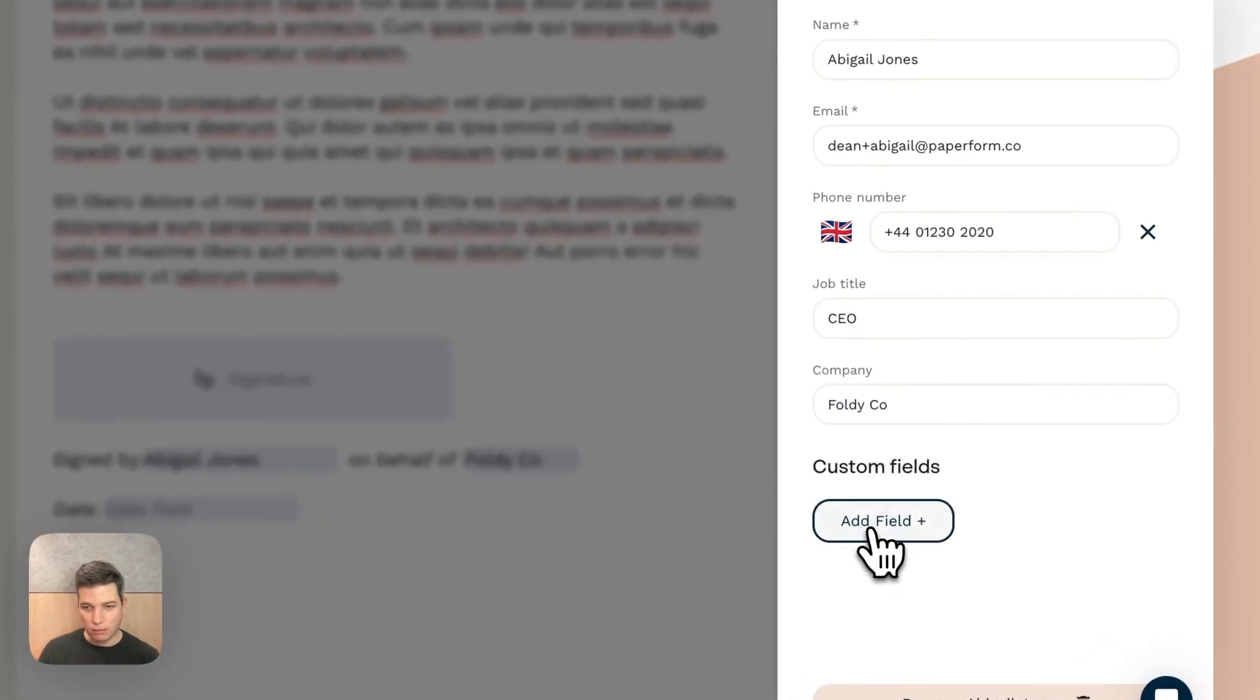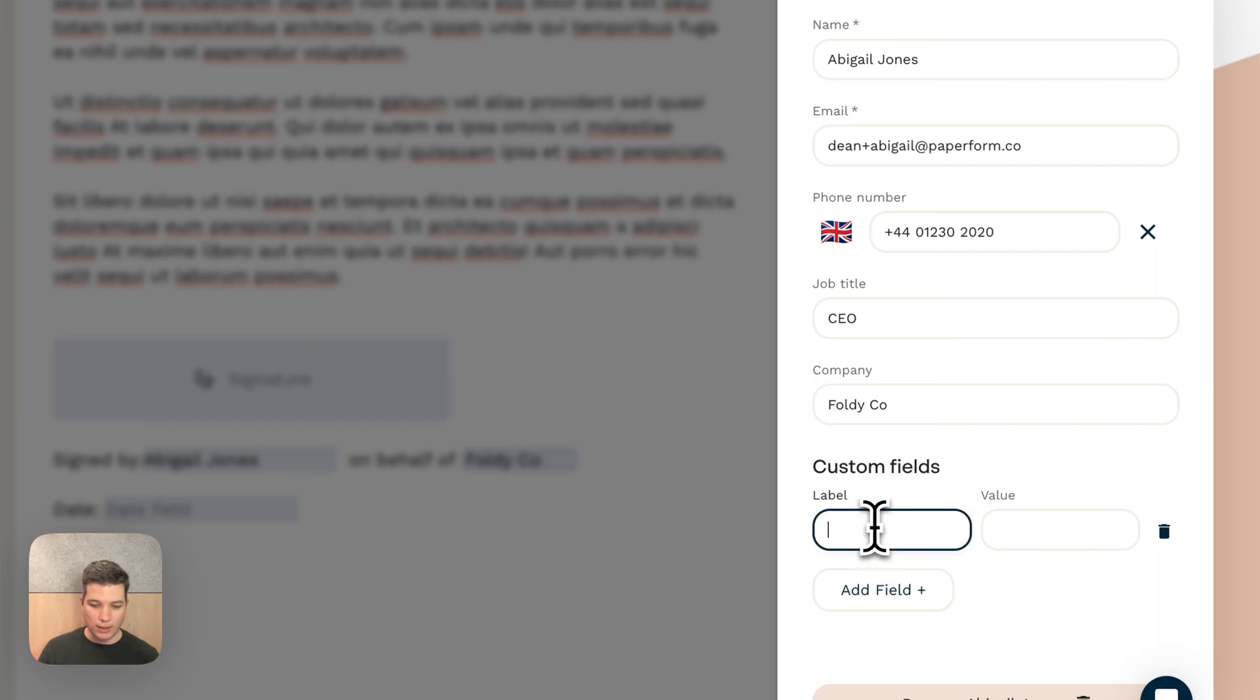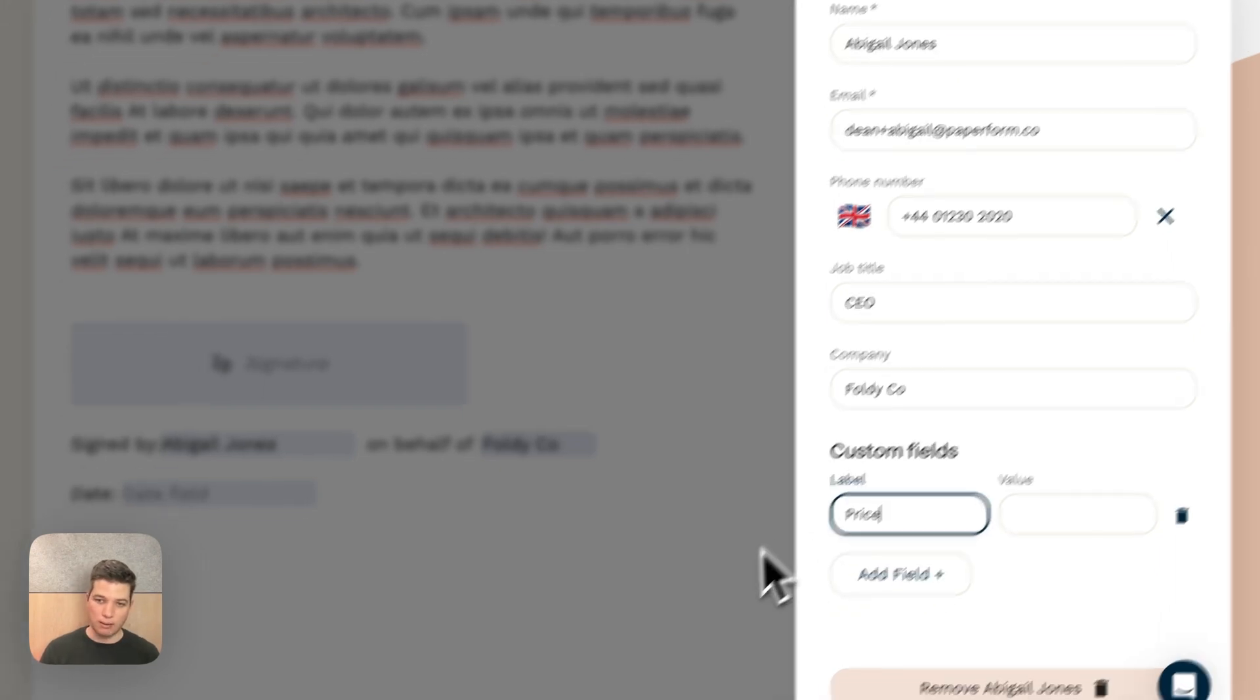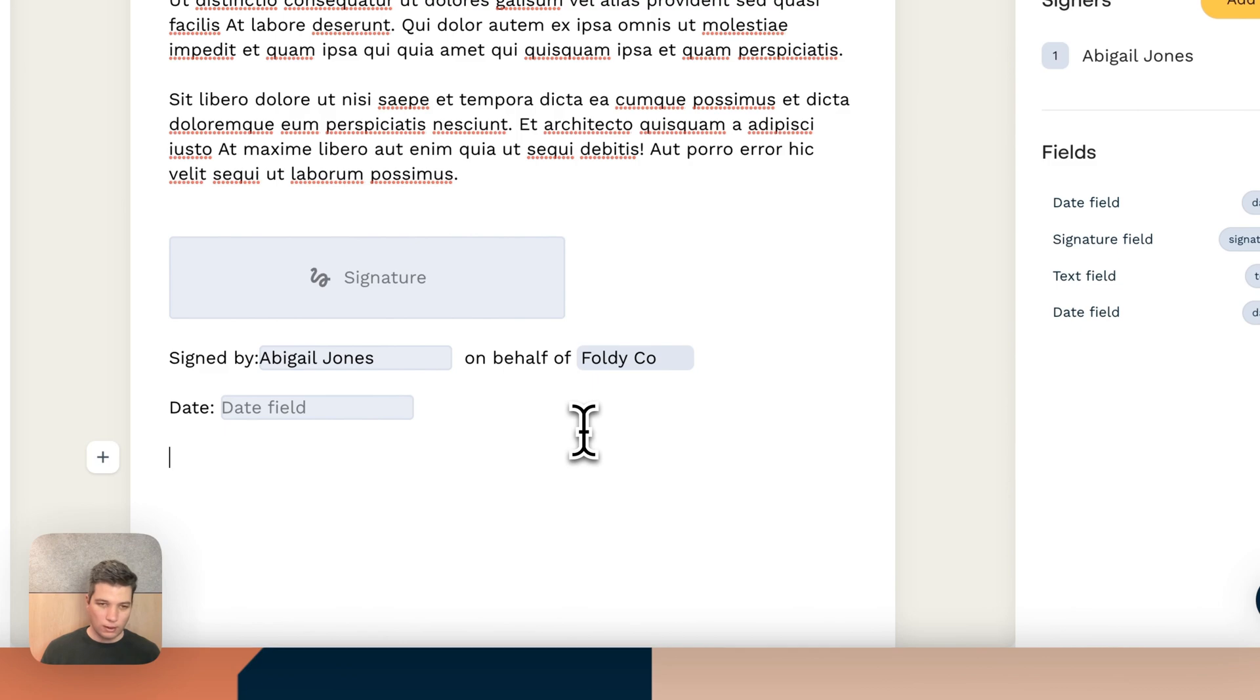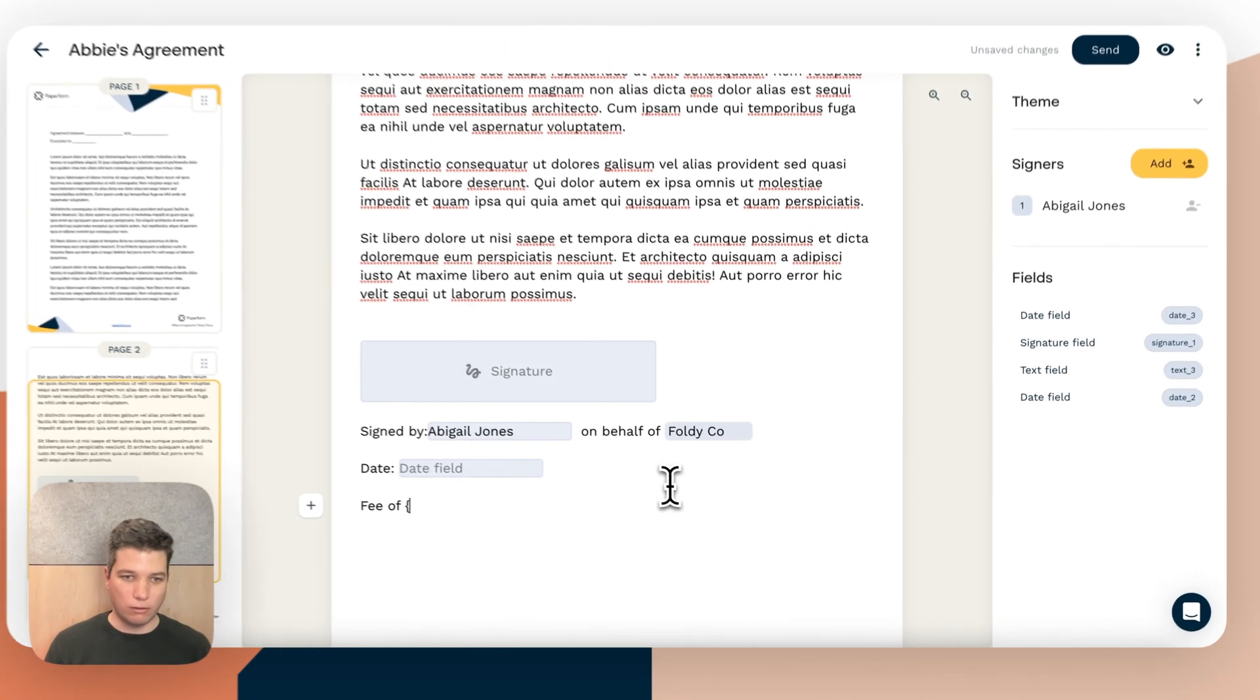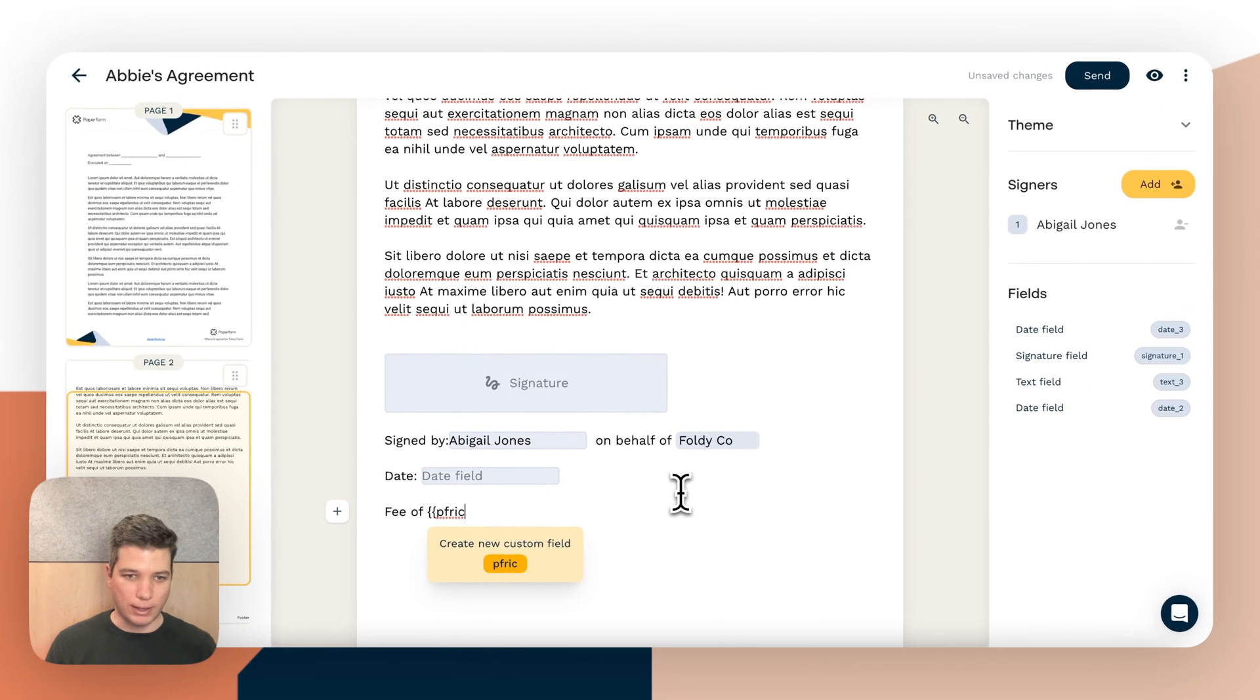The other great thing about variables is we also support custom fields. So if we go down to custom fields here, we can go and add things like price, for example, for a fee of price.